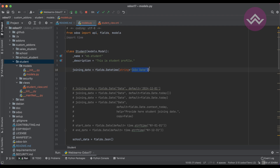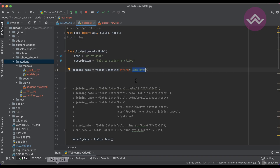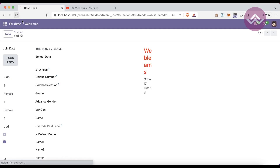You can also provide a custom label using `string='Join Date'` as a parameter. After restarting the service and refreshing the screen, you can see the label name has changed to whatever string value you provided.